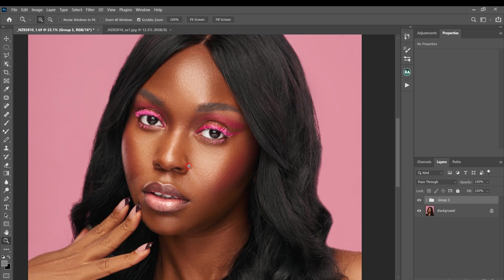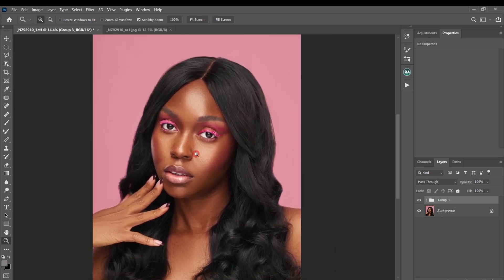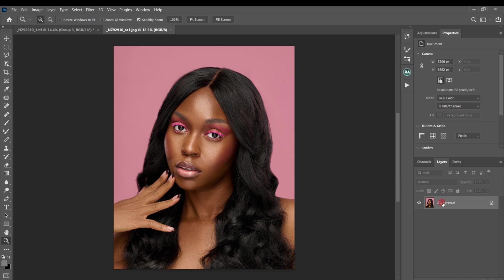Let me quickly show you how to create a color lookup table the right way. If you want to create one, make sure the image does not have anything above the background layer except the adjustment layers you want to turn into the color lookup table.